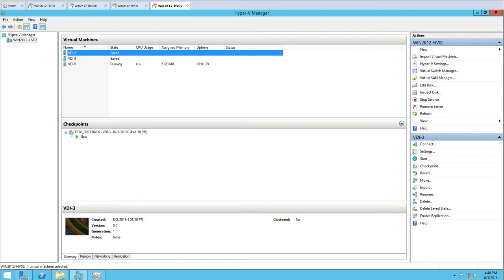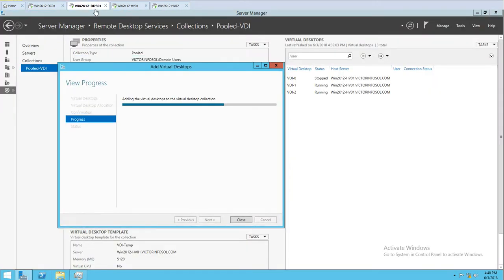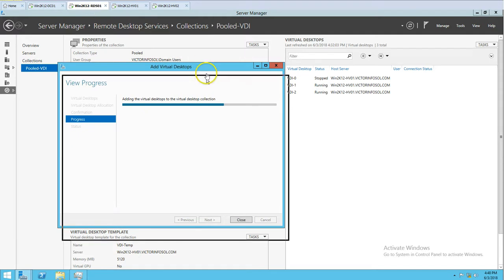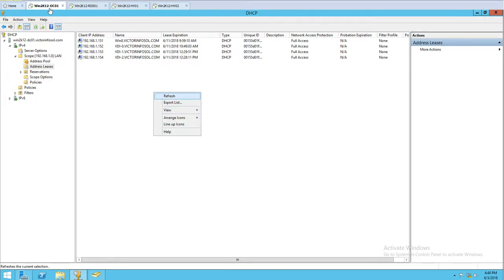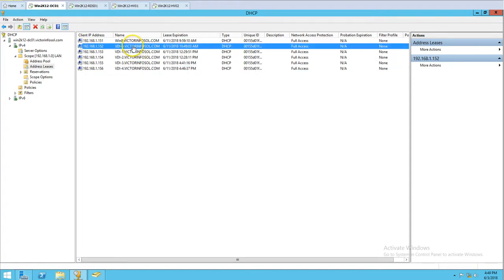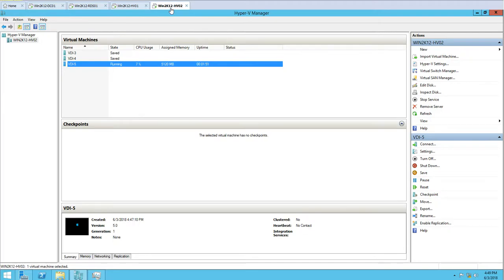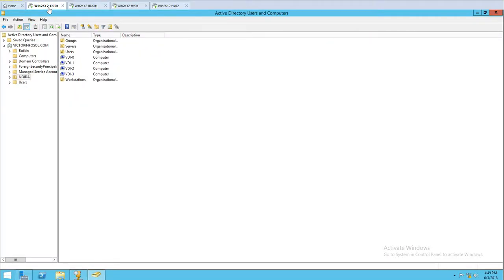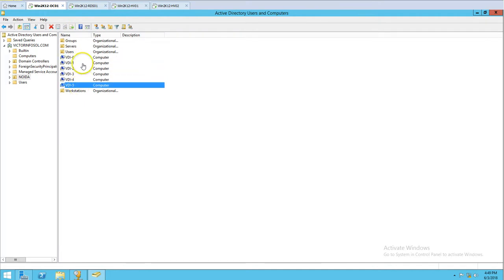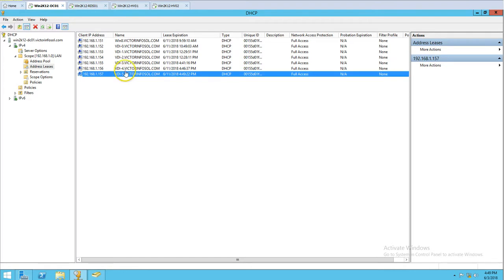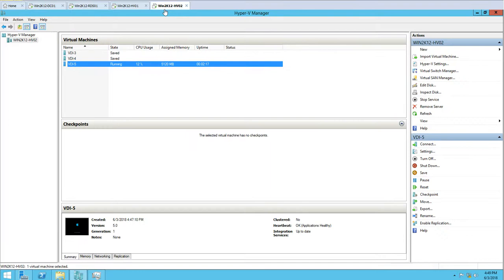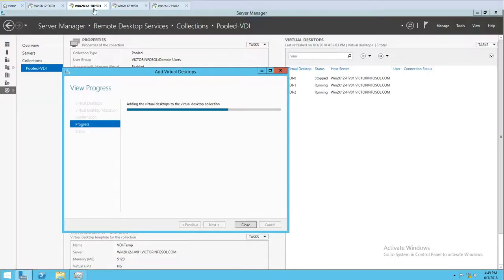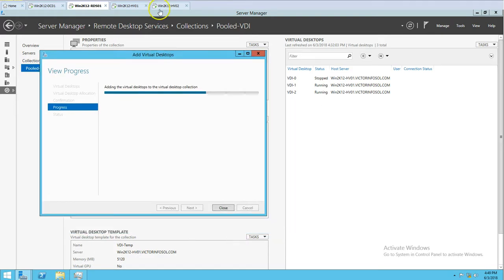Now it's deploying the last machine, VDI 5. In RDS the deployment is showing about 70% complete. The DHCP server is showing IPs for machines 3 and 4, but 5 is not yet ready. In the domain controller, you can see computer accounts have been created — six total. All six machines are listed there, so DHCP and AD are both looking good. Just waiting for the last machine to finish installation.